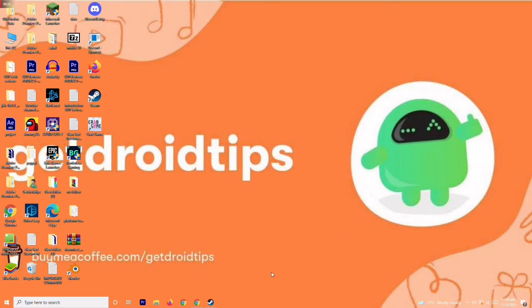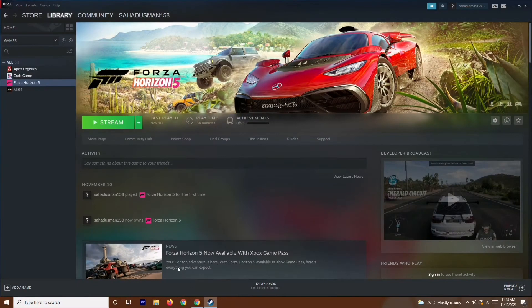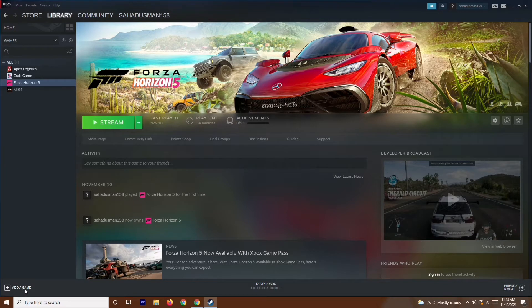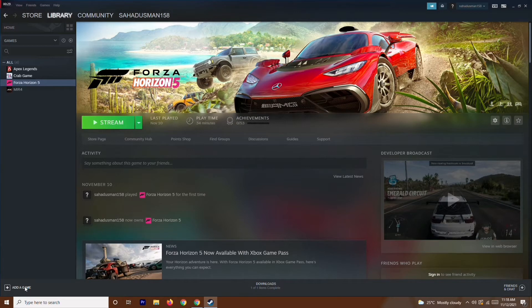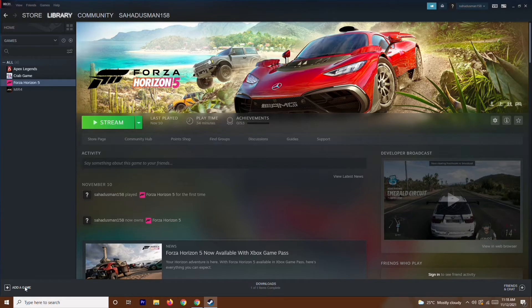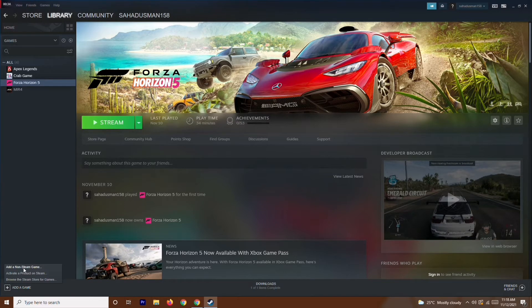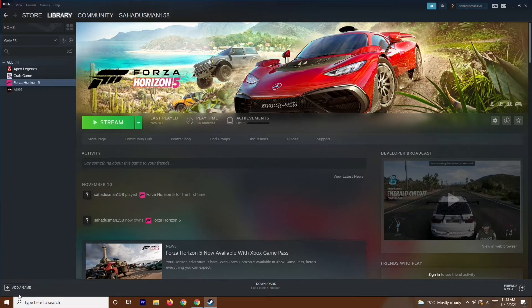on your Steam. You have an option called 'Add a Game'. If you haven't added the game, you have to follow these instructions. Just go over here and add a non-Steam game. This is a scenario where you can add a non-Steam game, but if you already have the game on your Steam, then you